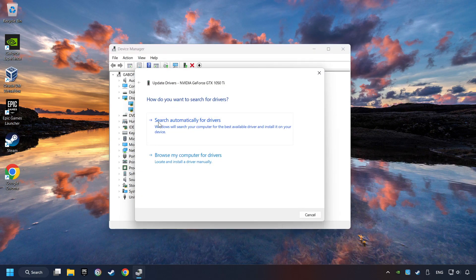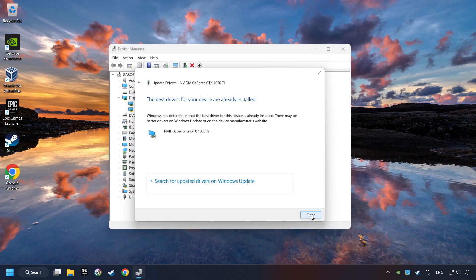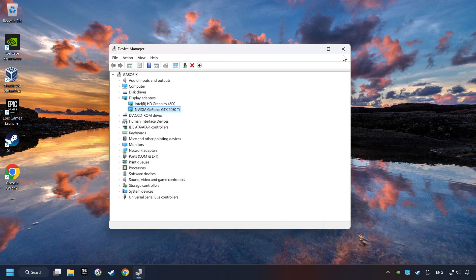Here you have to click on Search Automatically for Drivers. Then click on Close, and close the windows.